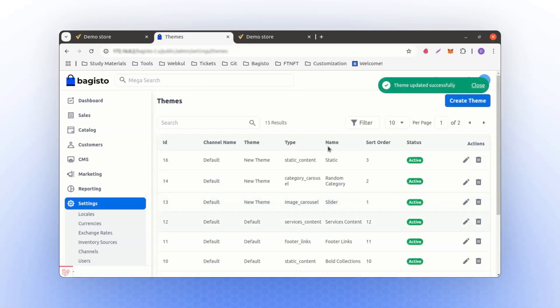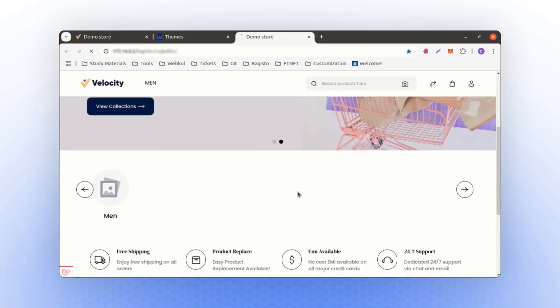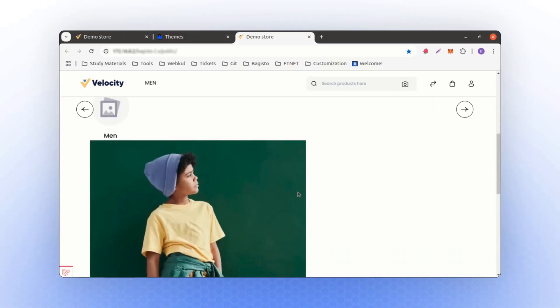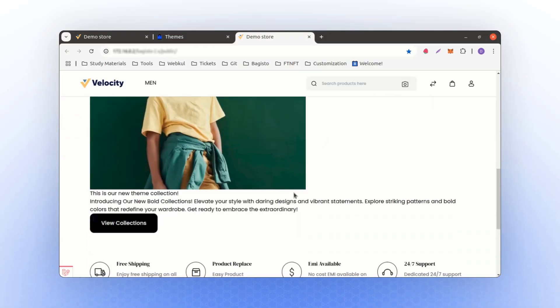Now, when you refresh the page, the static content will appear as desired. You can configure this content further using HTML or CSS as needed.